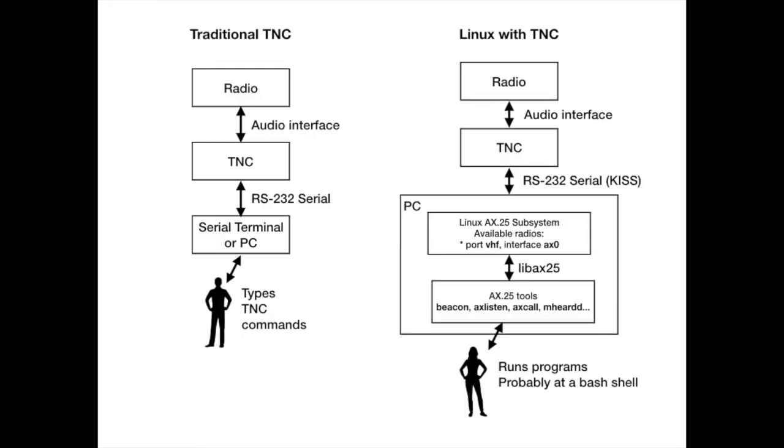Traditionally you would do all of these things by connecting to the hardware TNC with a serial cable and typing specialized commands directly to the TNC. Unfortunately I don't own a traditional TNC. They're pretty expensive now. It's not really an option for me.